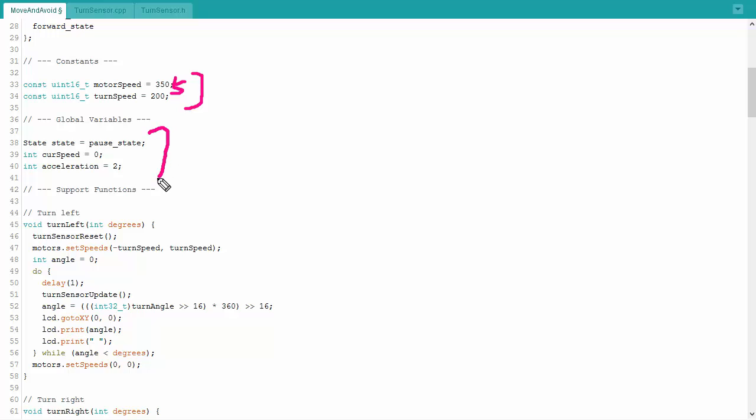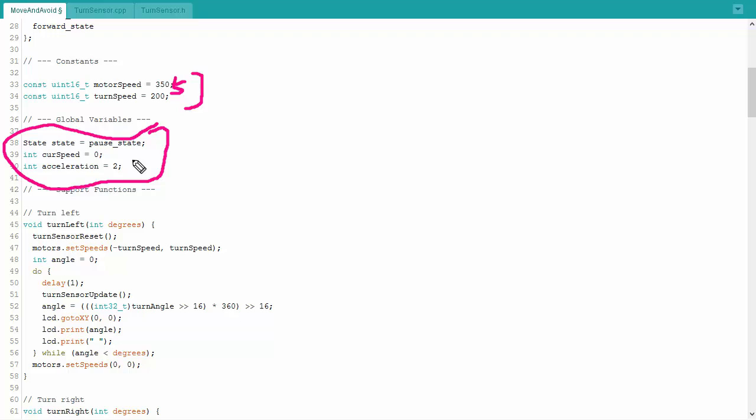We also have some global variables here. The pause state, or the state variable, controls what state we're in. To begin with, we just start pausing until the user hits the button. We also have our current speed, rather than just going from zero to our motor speed of 350. We actually accelerate over a slower period of time. This is done for several reasons. It looks a little cooler. It's a little bit more realistic. It makes the robot less jerky. And if the robot's less jerky, then it won't accidentally think it's collided against something when it's accelerating when it hasn't actually done that. The acceleration is actually more of a constant. And that just controls how fast we'll accelerate to full speed.